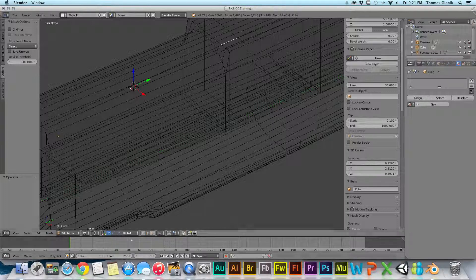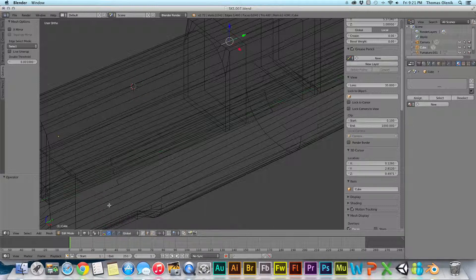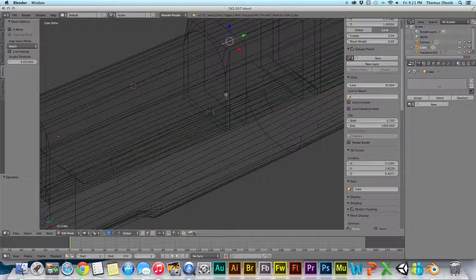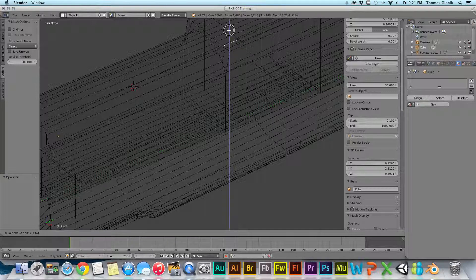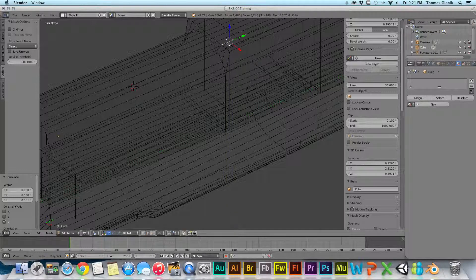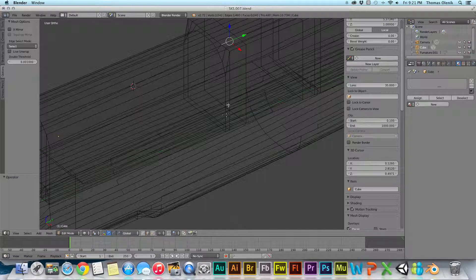To change it, there's a couple different options here. I could go to active element and now it's where I want it to be and I can move this edge however I want to do it. So I'm going to do that. That's what I want to do.